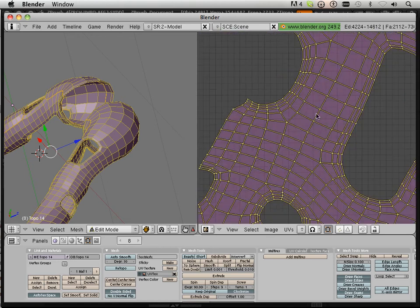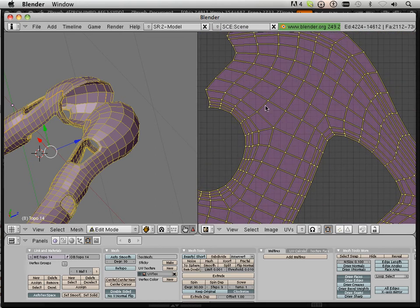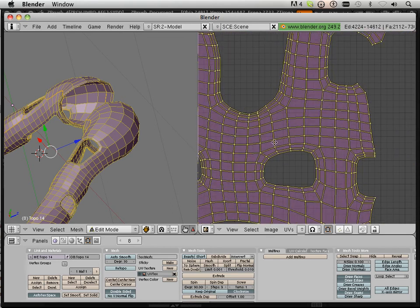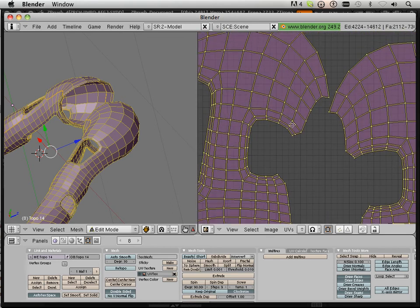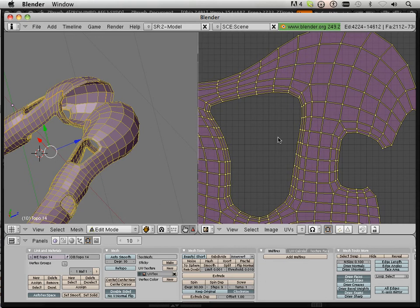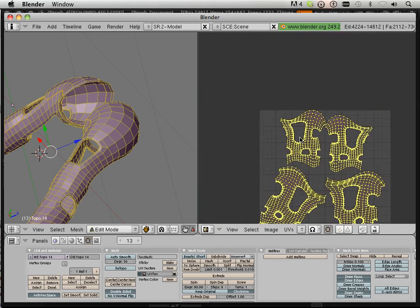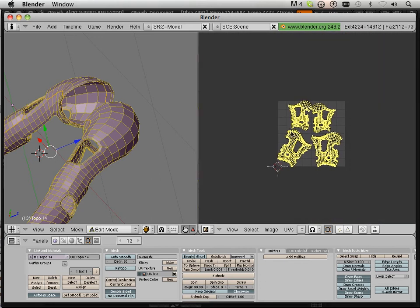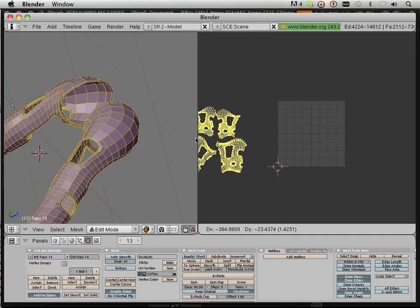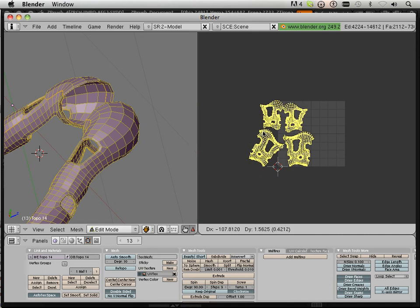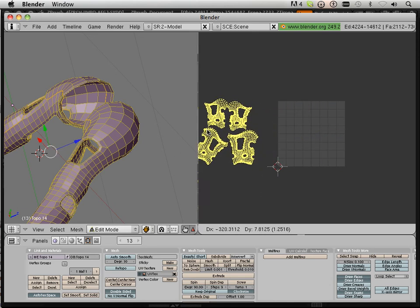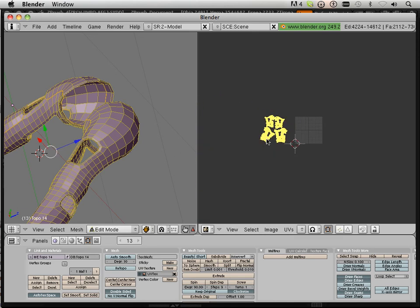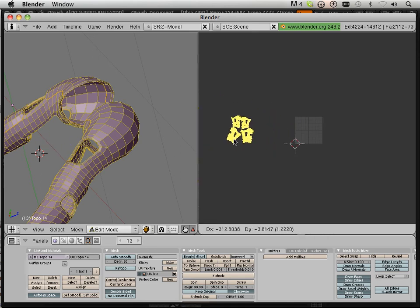And then I'm just looking for anything that looks odd or overlapping. It looks really nice. Okay. So I'm going to grab these and move them over here. That's G on the keyboard.